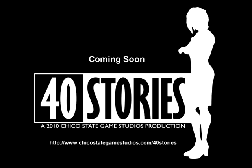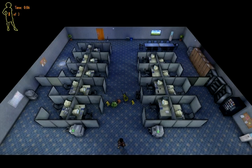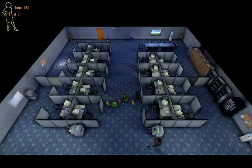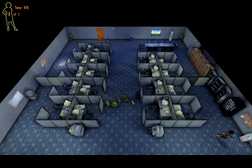This is 40 Seconds with 40 Stories. I'm Scott Washington, the director of 40 Stories, a game being developed by over 60 Chico State University students in the applied computer graphics, computer science, and the recording arts departments.